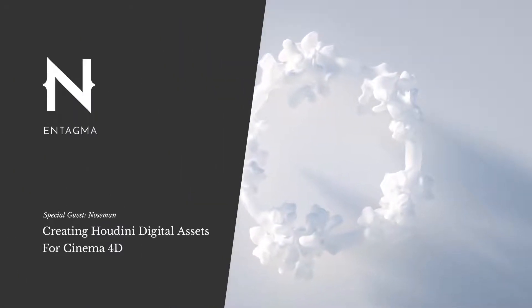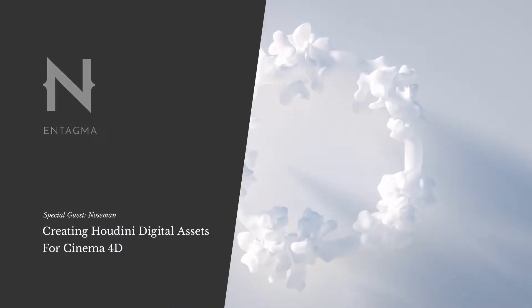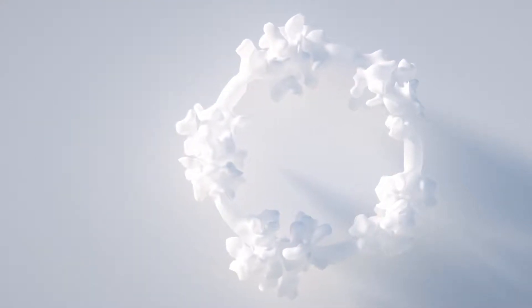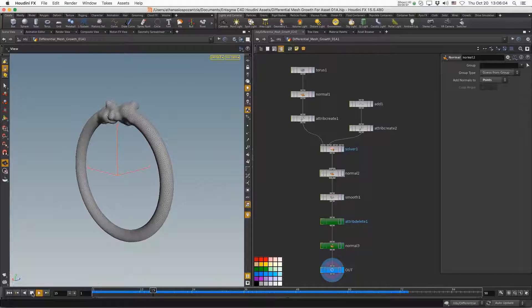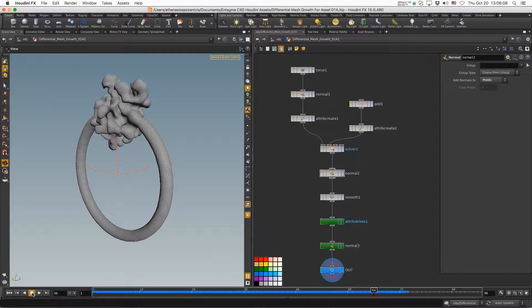Let me show you how to take the differential mesh growth from Houdini and actually create a Cinema 4D compatible digital asset.